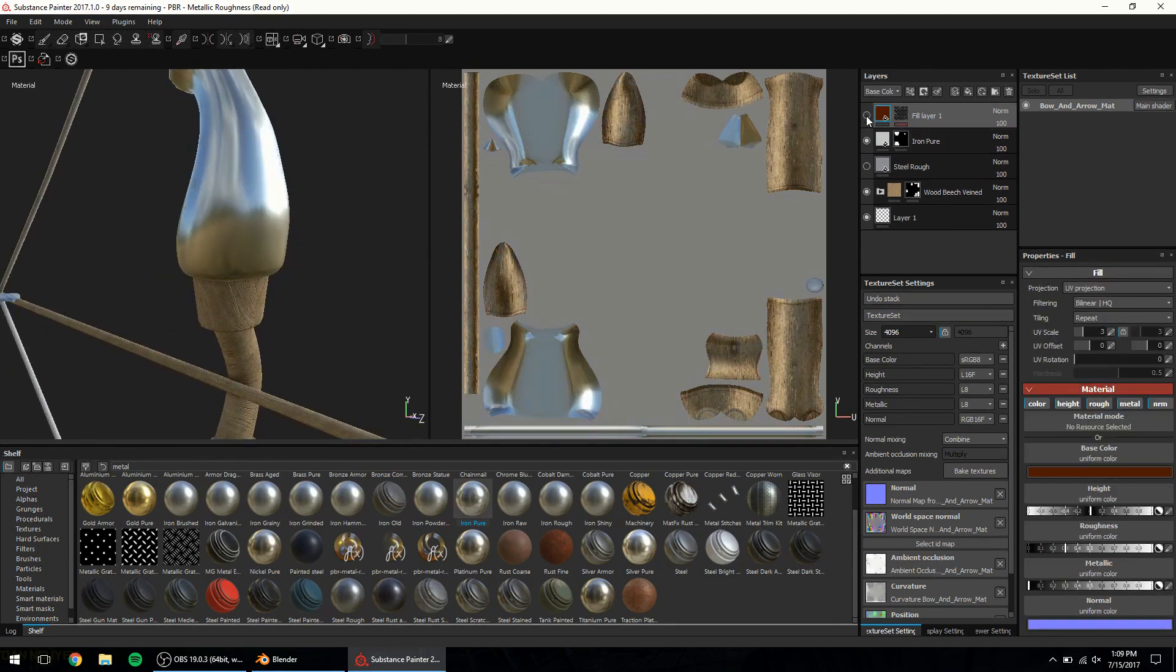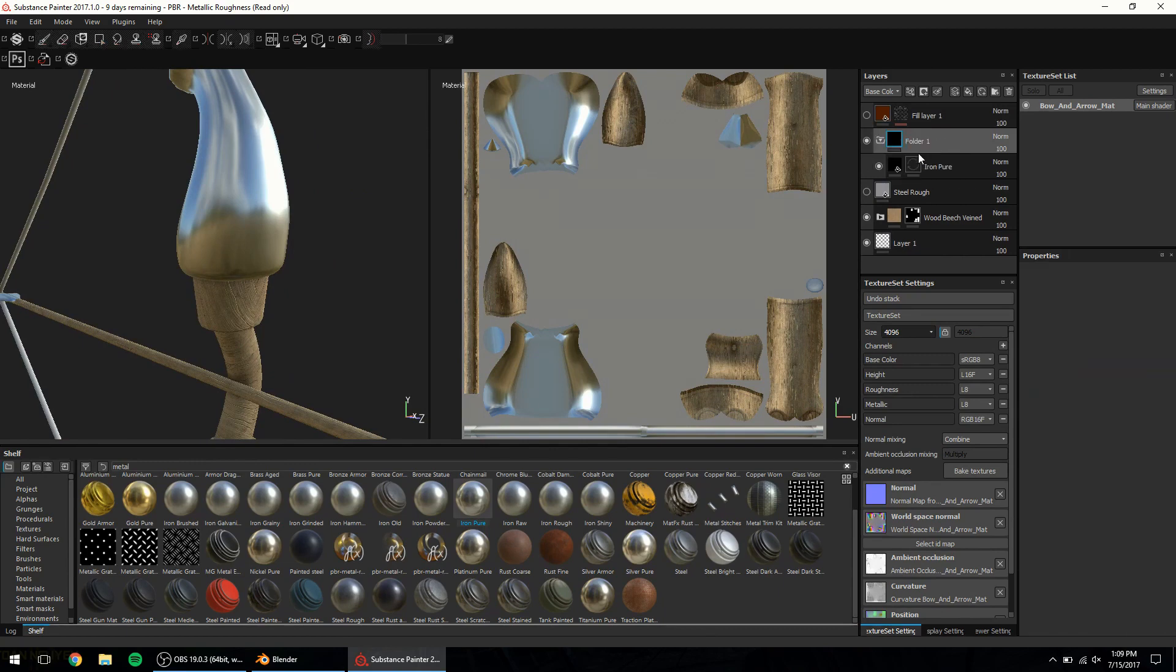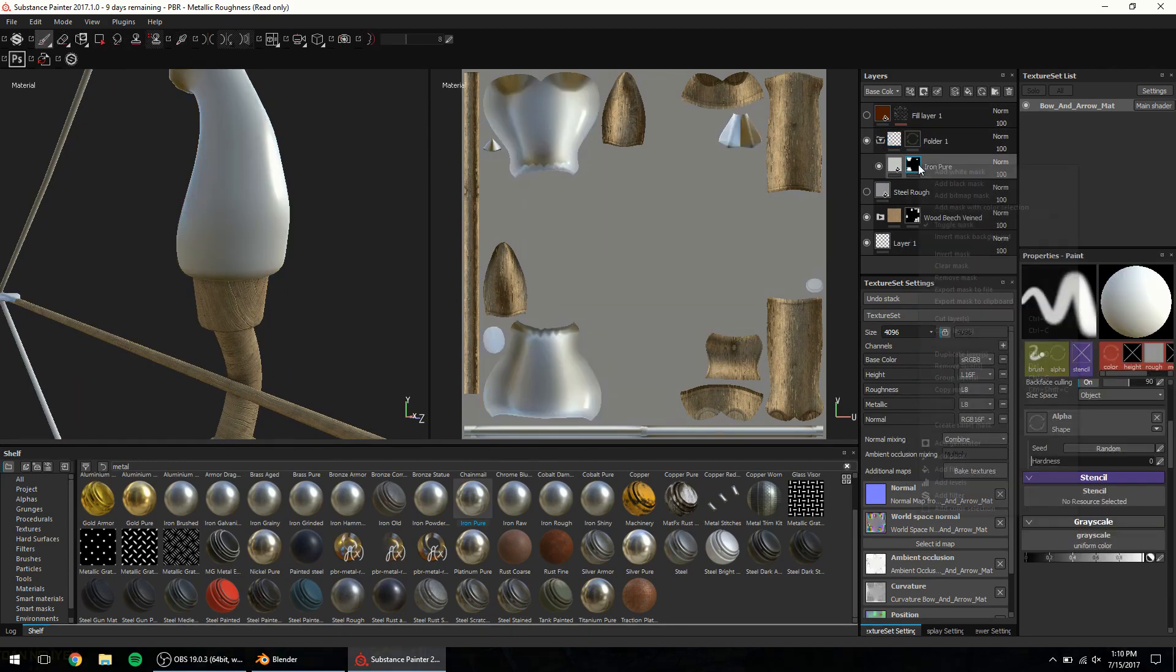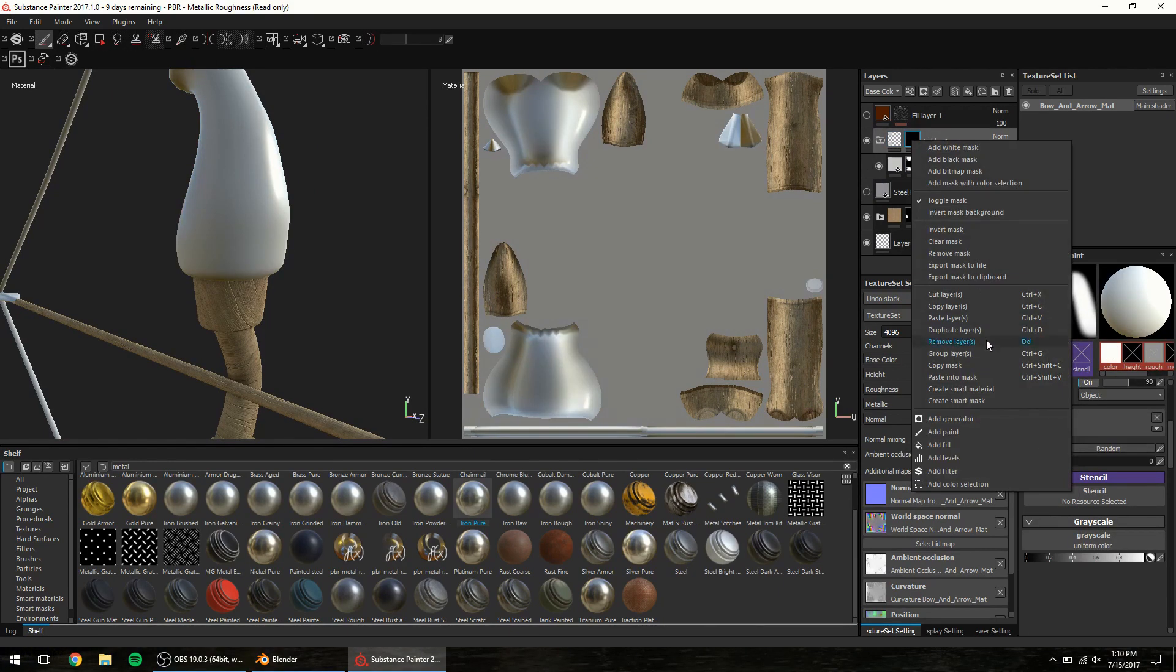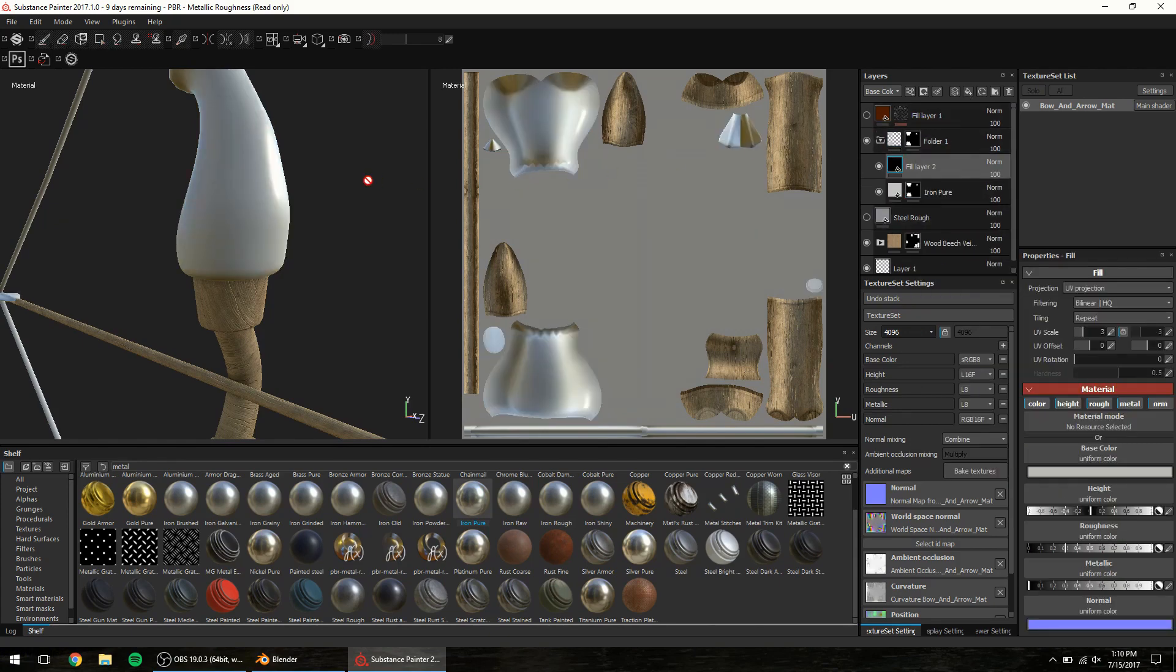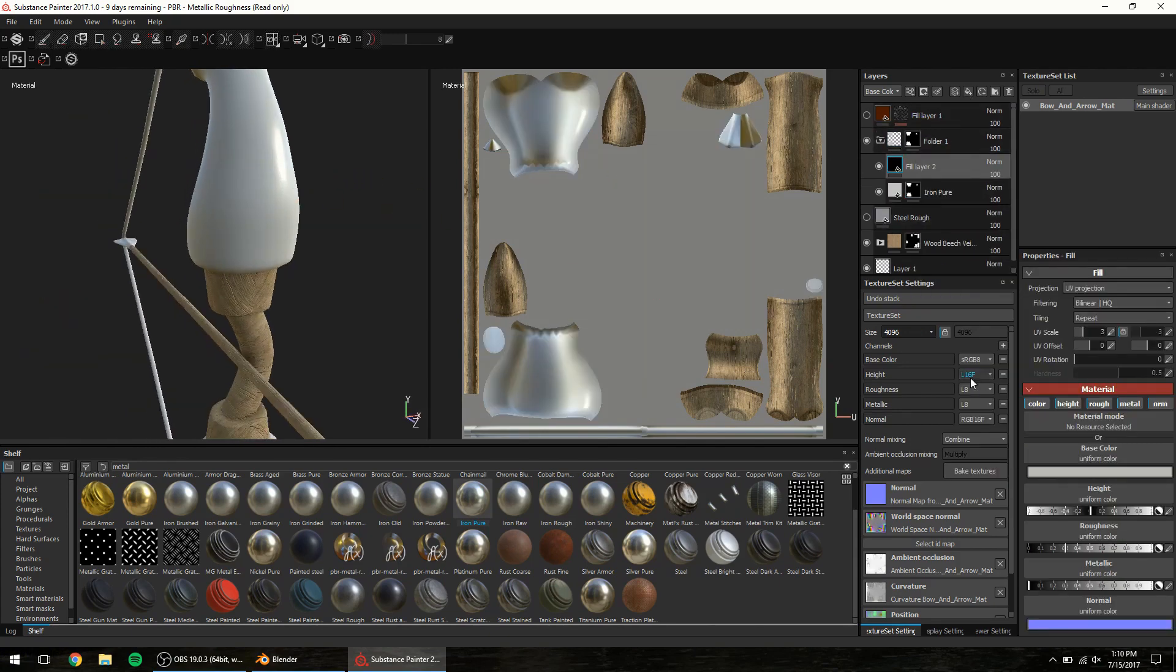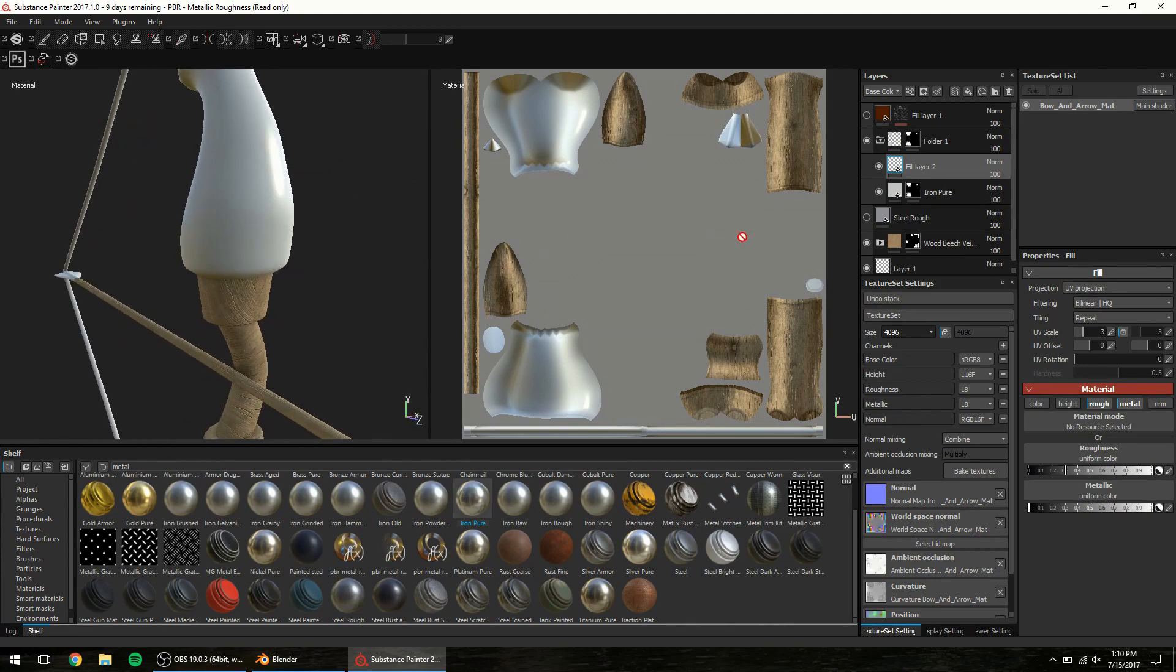Moving on I'll hide the dirt layer and I want to add some grunge and scratches to the metallic parts. To do so I'll put in the material in a group and copy the same mask to the group folder. Then add in a fill layer and from the properties panel disable the color height and normal. You should disable the metallic map as well but in some cases it does output some interesting results. So we can try it out with it on.